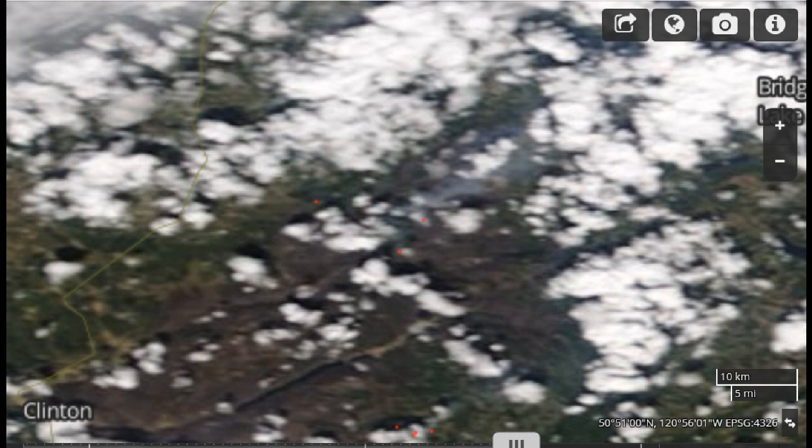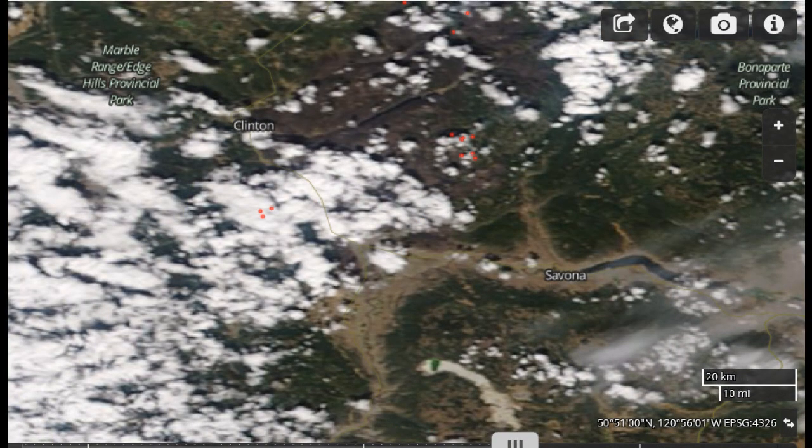Now we've moved further south and we can see the area around Cache Creek, which is obscured by clouds in this image. We can see the Boston Flats a little bit, and primarily the area around Hihiam, Loon Lake, and the upper portion of your screen.